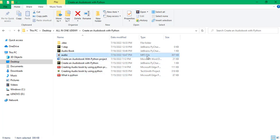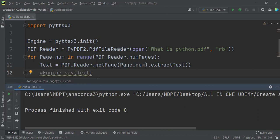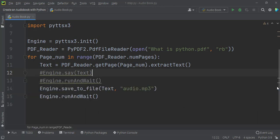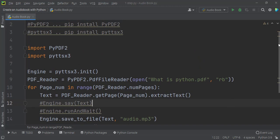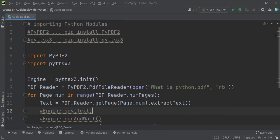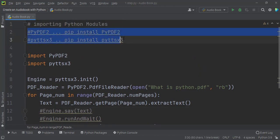So this Python project is all about creating an audiobook by using those two Python modules. I think you've got some concepts about this project. Thanks for your time — I'll see you in the next Python project.